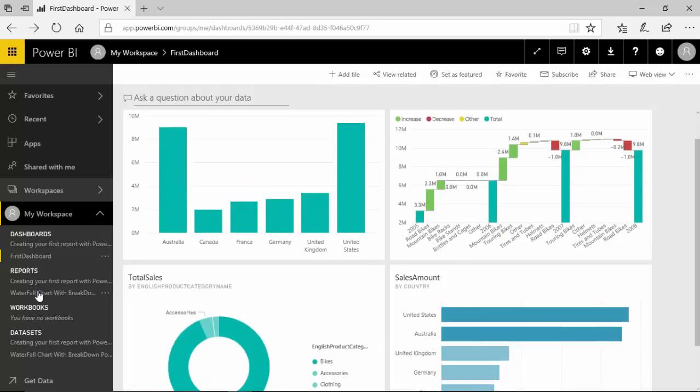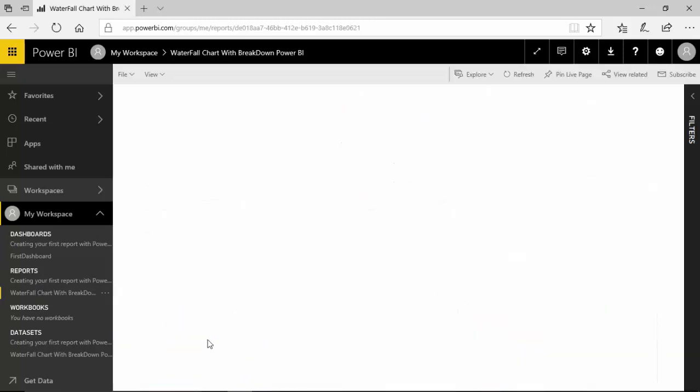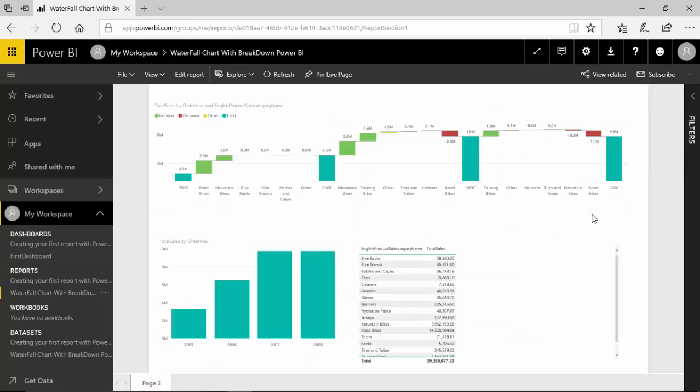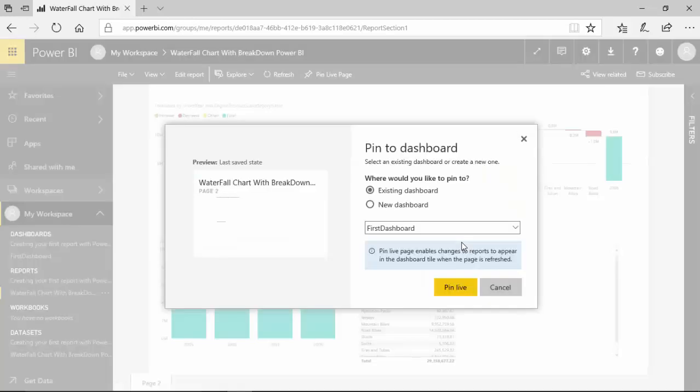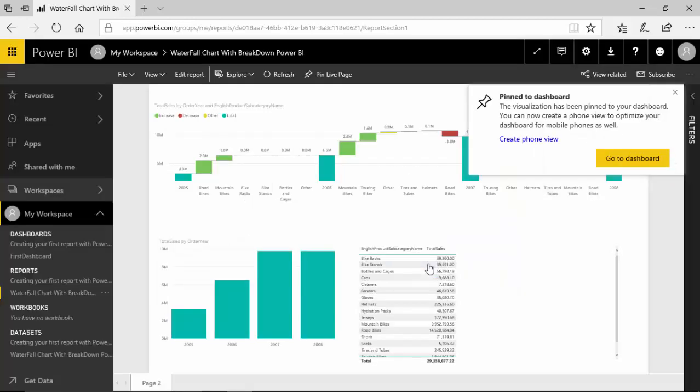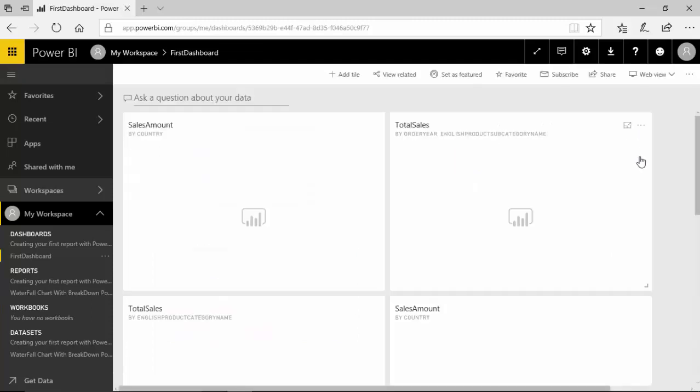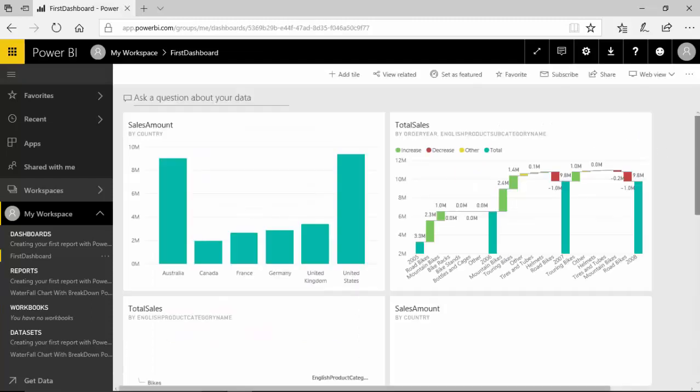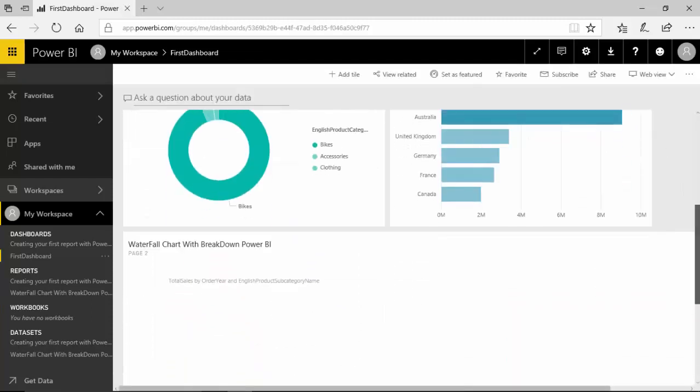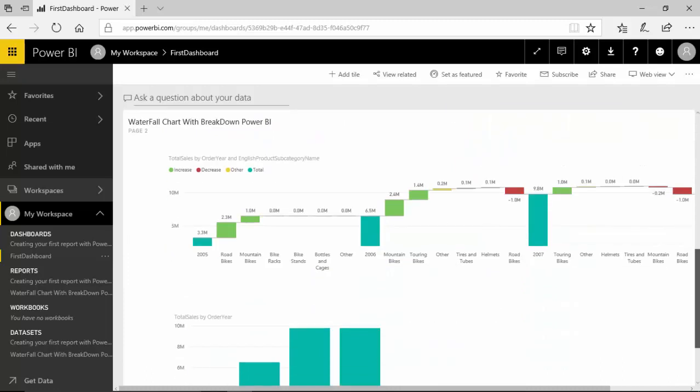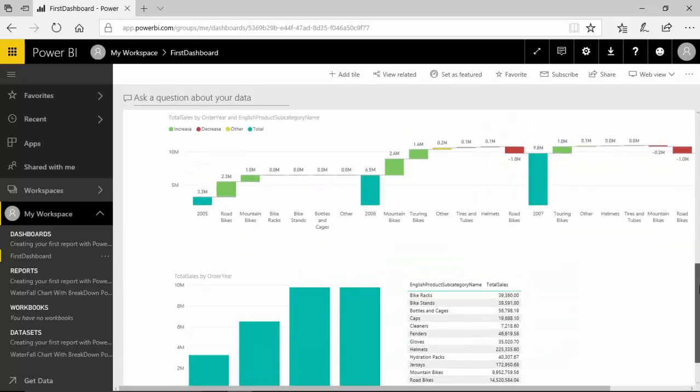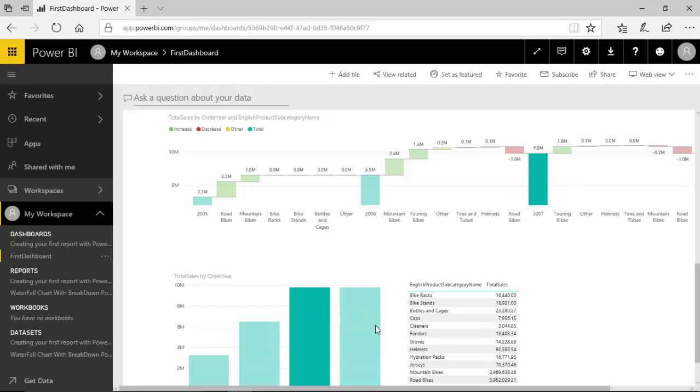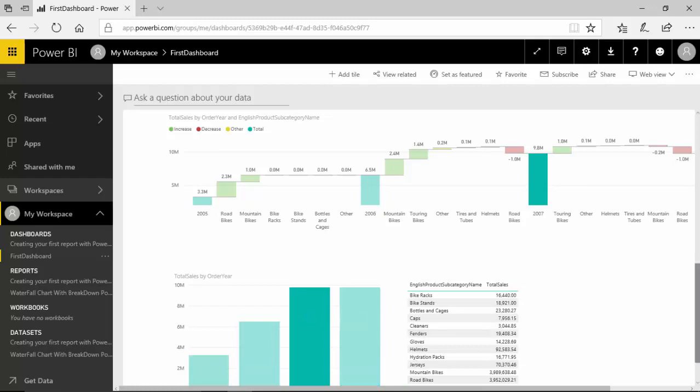And what you can do is you can pin a live report. So you can pin this report, pin a live page, and now this is an interactive page. So as you can see this report has been pinned and here I can filter data as you can see.